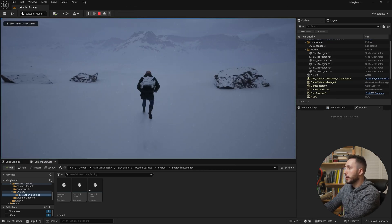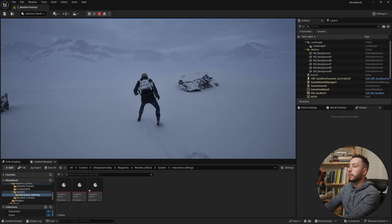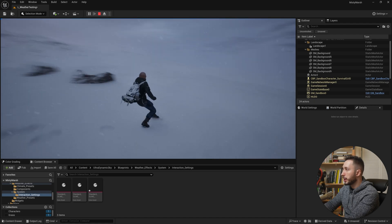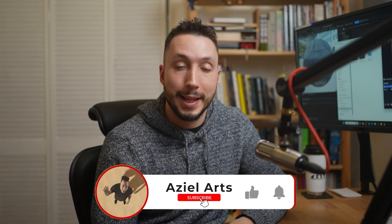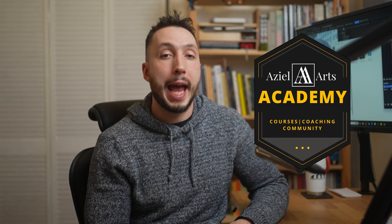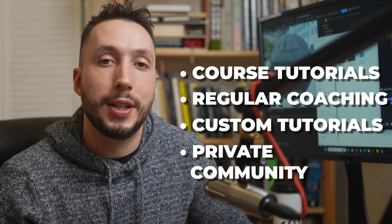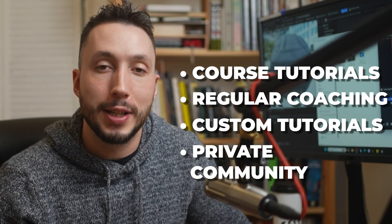Now we're getting some great-looking snow trails — it's looking really good and working well. If you found this video helpful, shoot me a thumbs up or a comment to let me know, and subscribe for more tutorials. If you're interested in learning Unreal Engine with me, you might be interested in Asio Art Academy — a combination of all my courses, regular coaching, custom tutorials, and a great private community where you can share your Unreal Engine journey and get feedback on your projects. You can find a link in the description. See you in the next one.